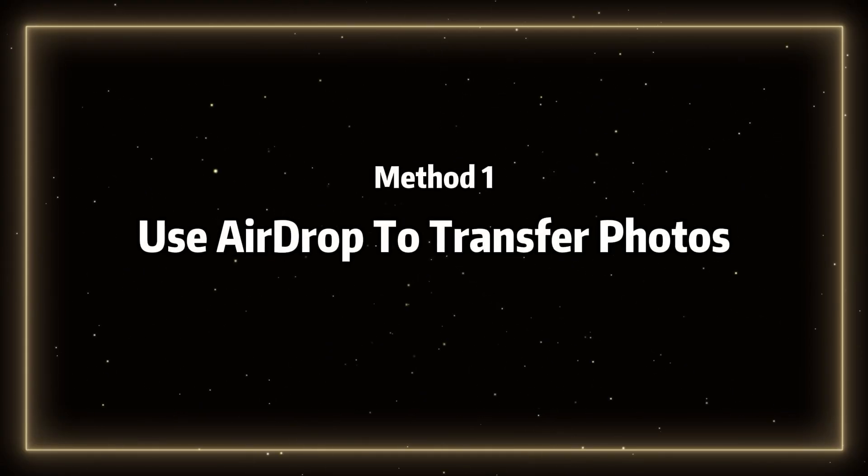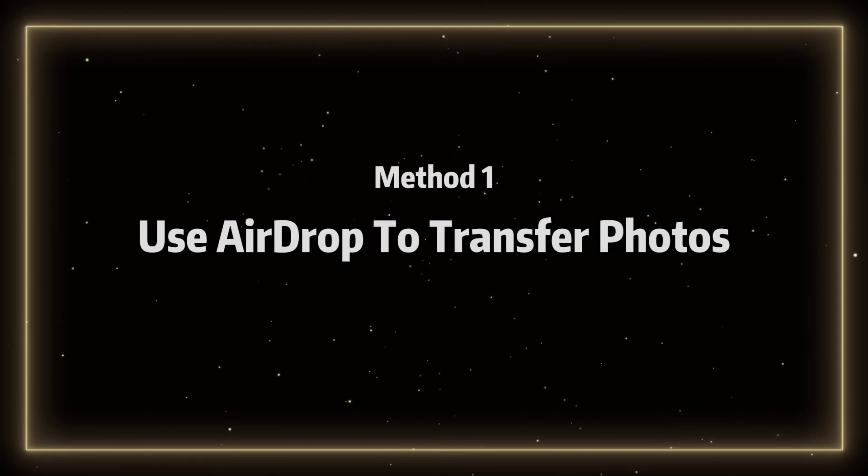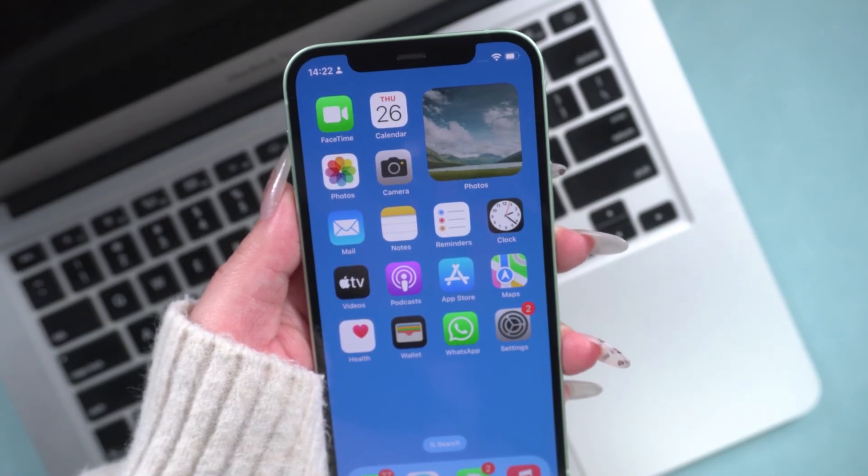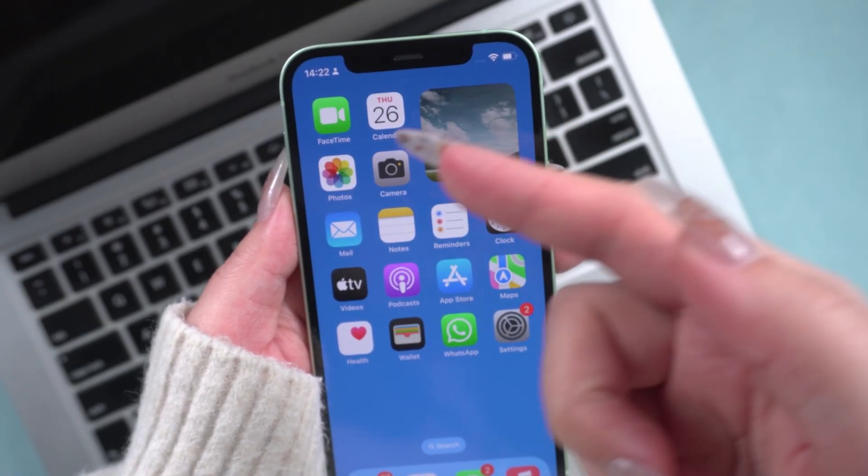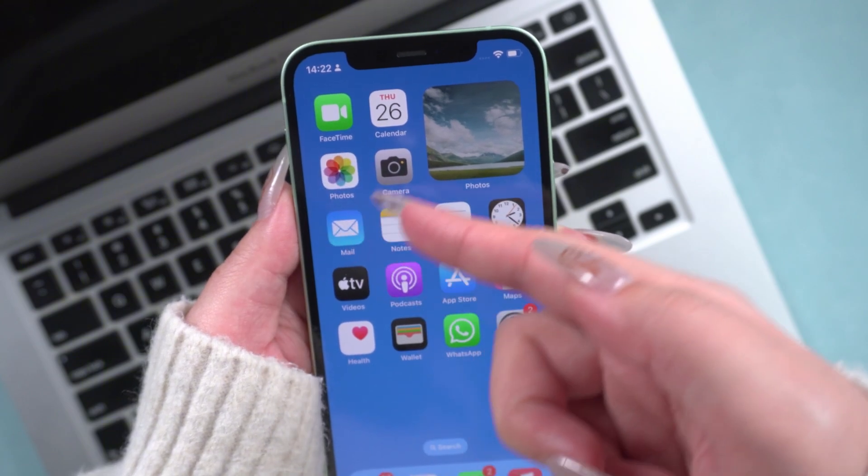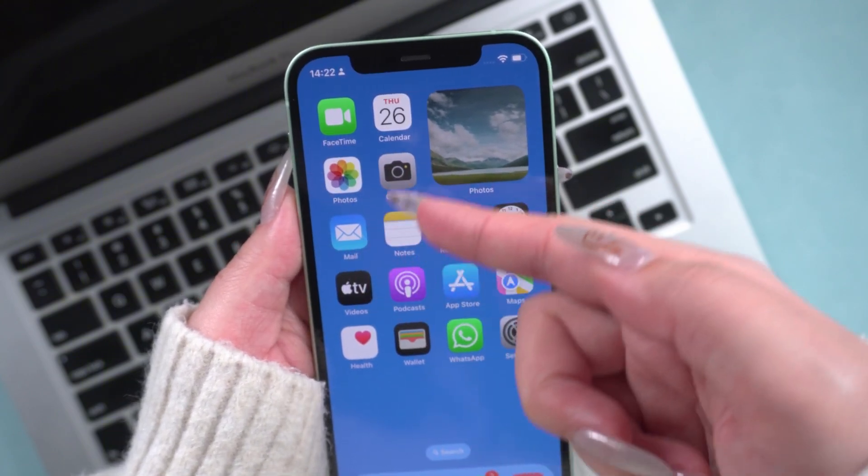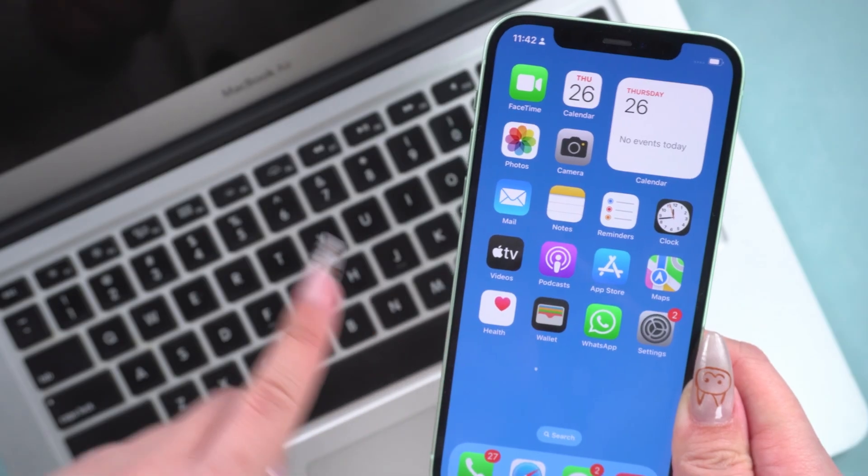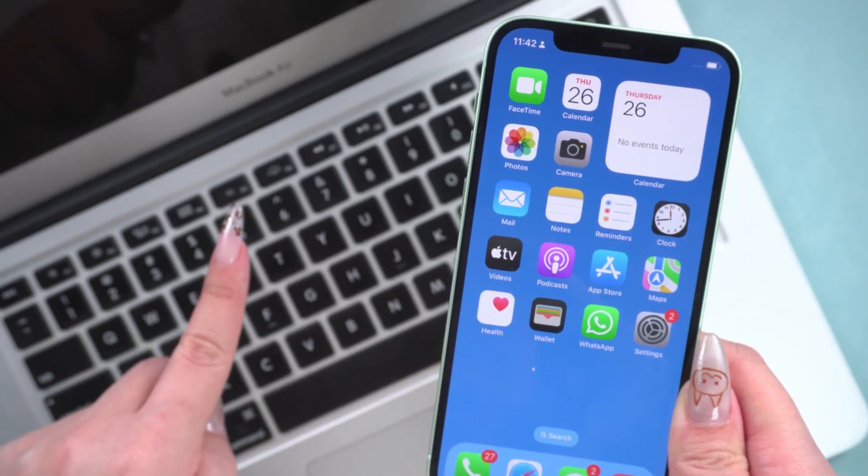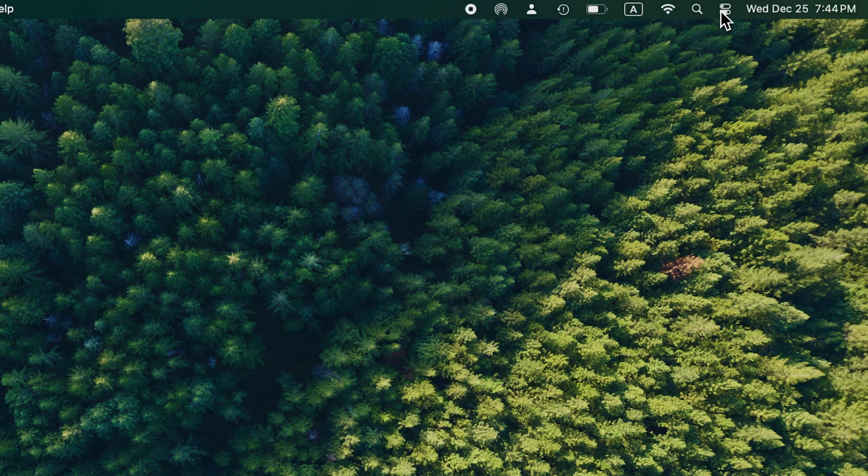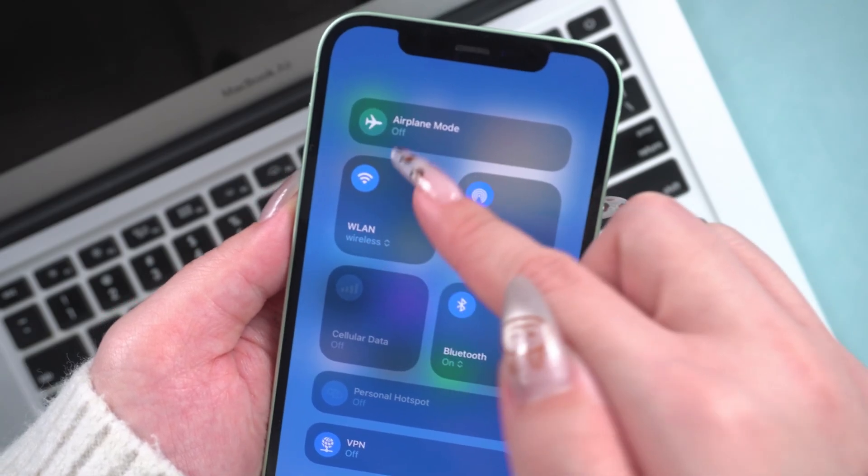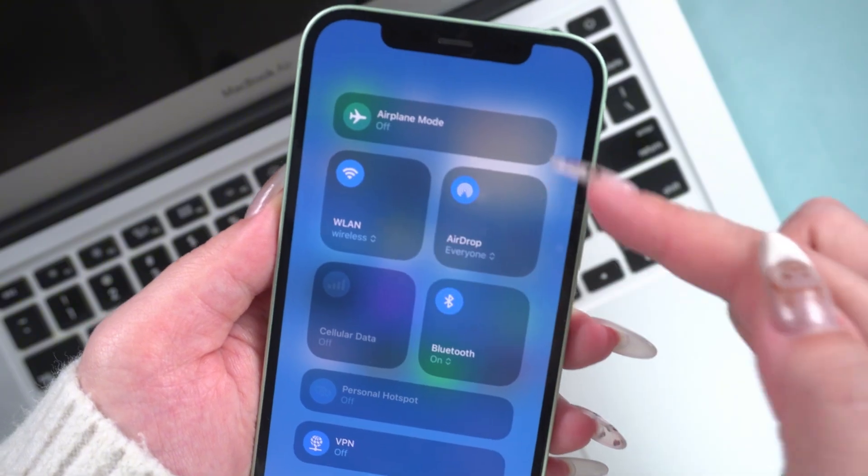Method 1. Use AirDrop to transfer photos. This is the simplest and most direct way to transfer photos, and the steps are very easy to follow. First, keep your phone and Mac close to each other. Then, enable Wi-Fi and AirDrop on both devices until the photo transfer is complete.